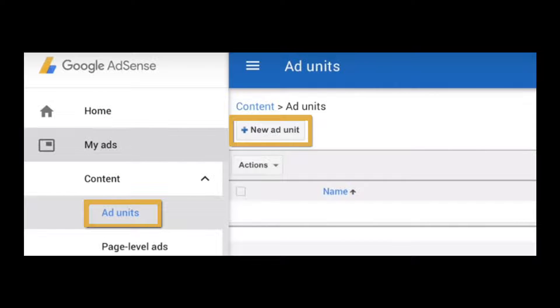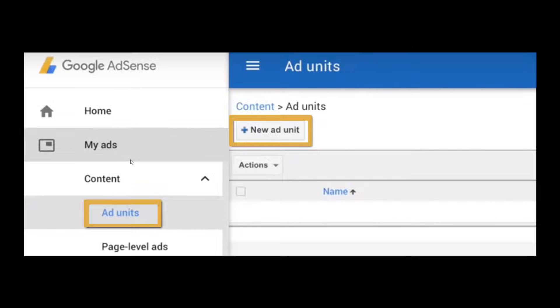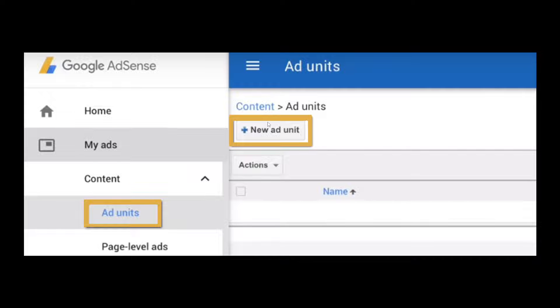After that, we need to get an AdSense code when the Google AdSense account is approved. We will get access to create the ad unit. Now all I have to do is click on the ad units and choose content. From here, go to the ad units tab and choose add new ad unit. It's a very straightforward process.